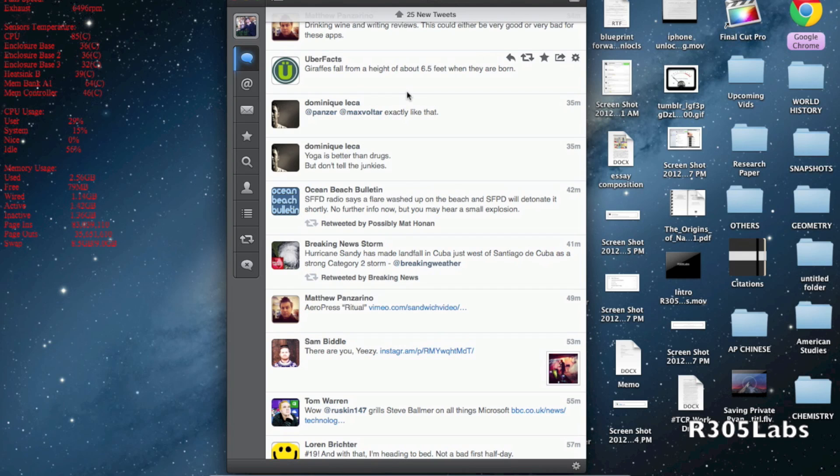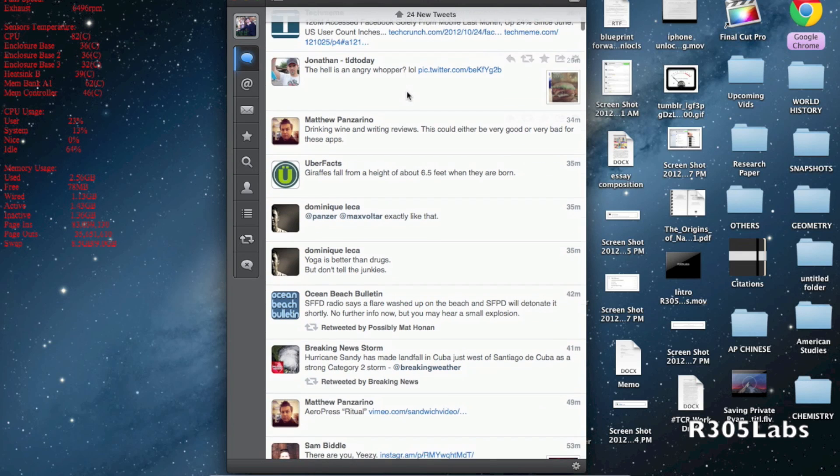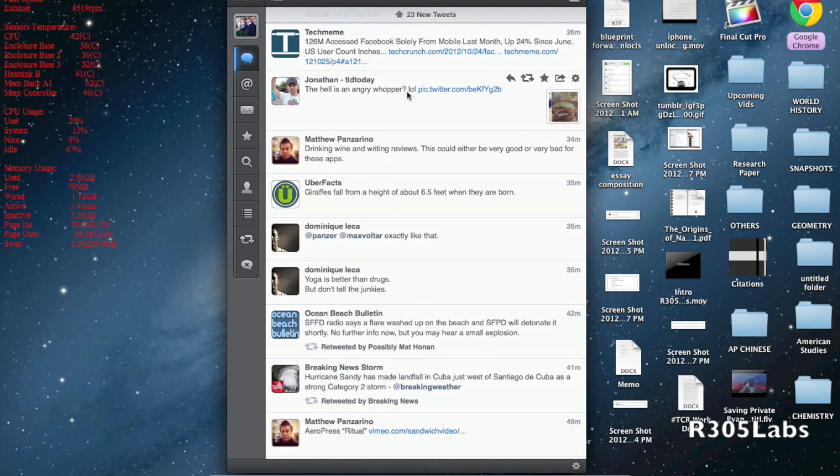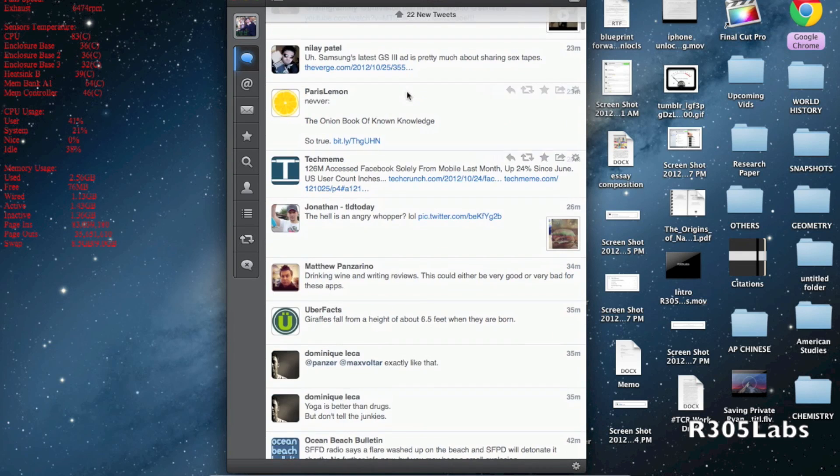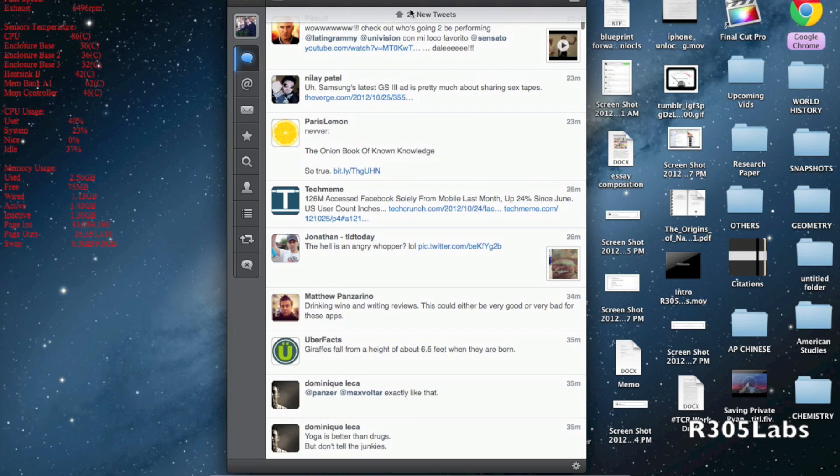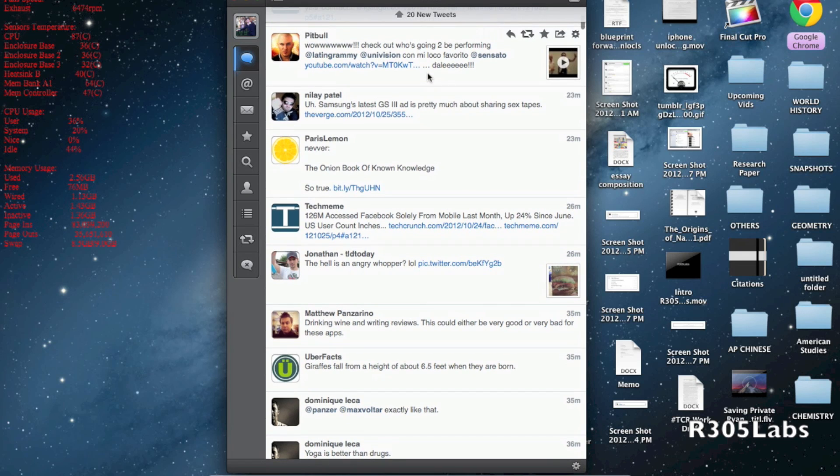As you can see, this utilizes Apple's vertical scrolling which is really nice. On the very top here we have the number of tweets before you reach the very top.